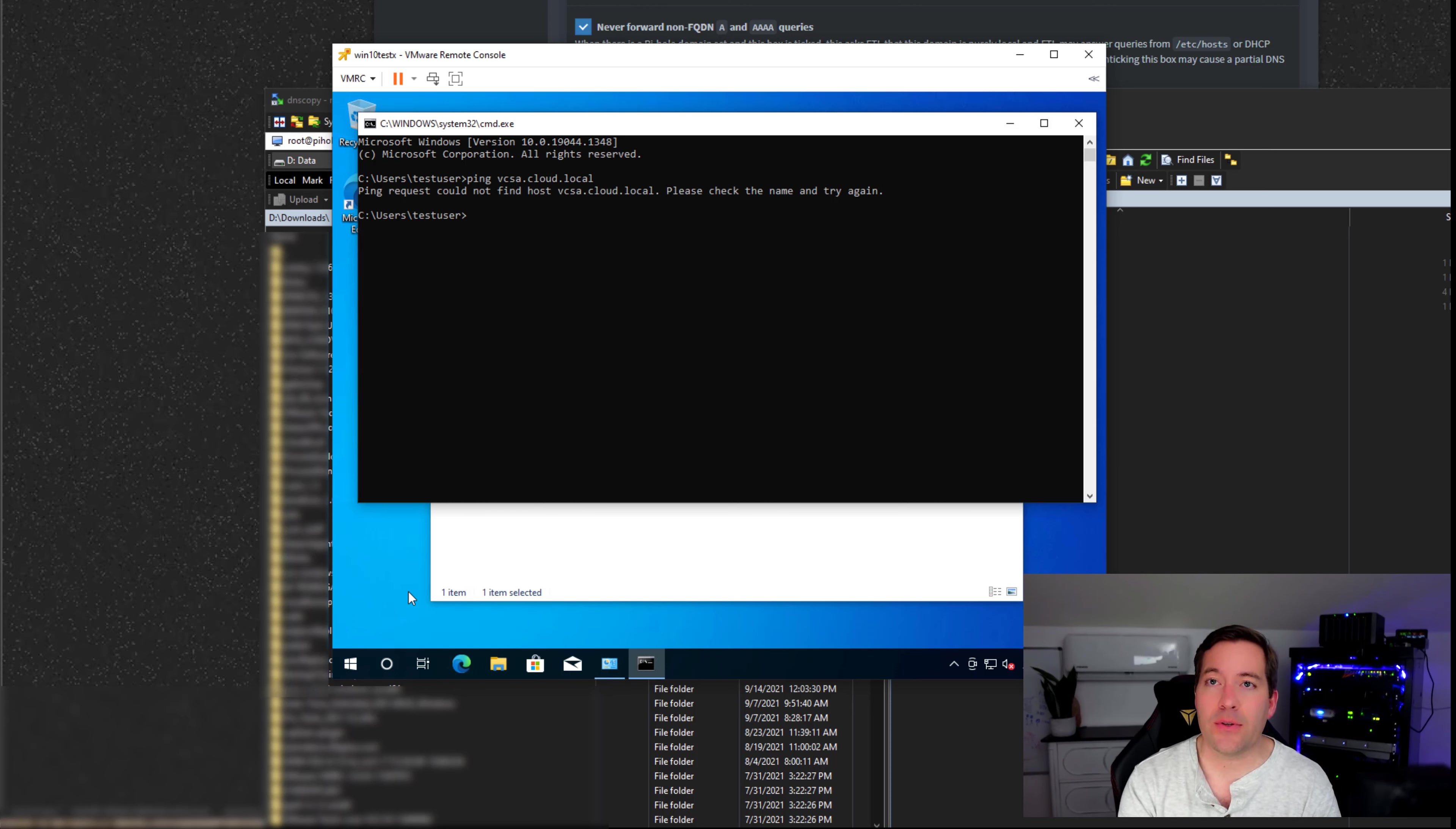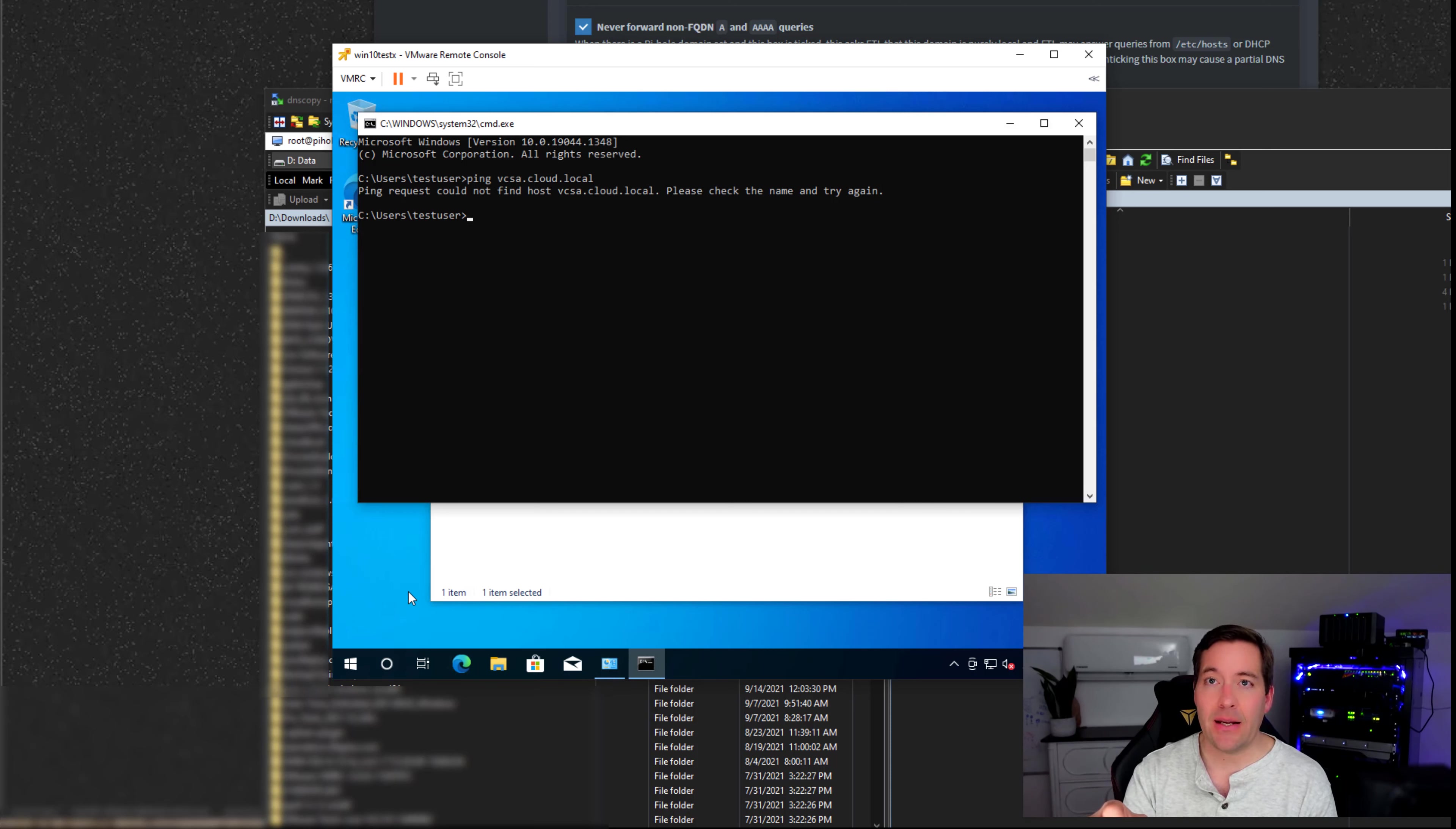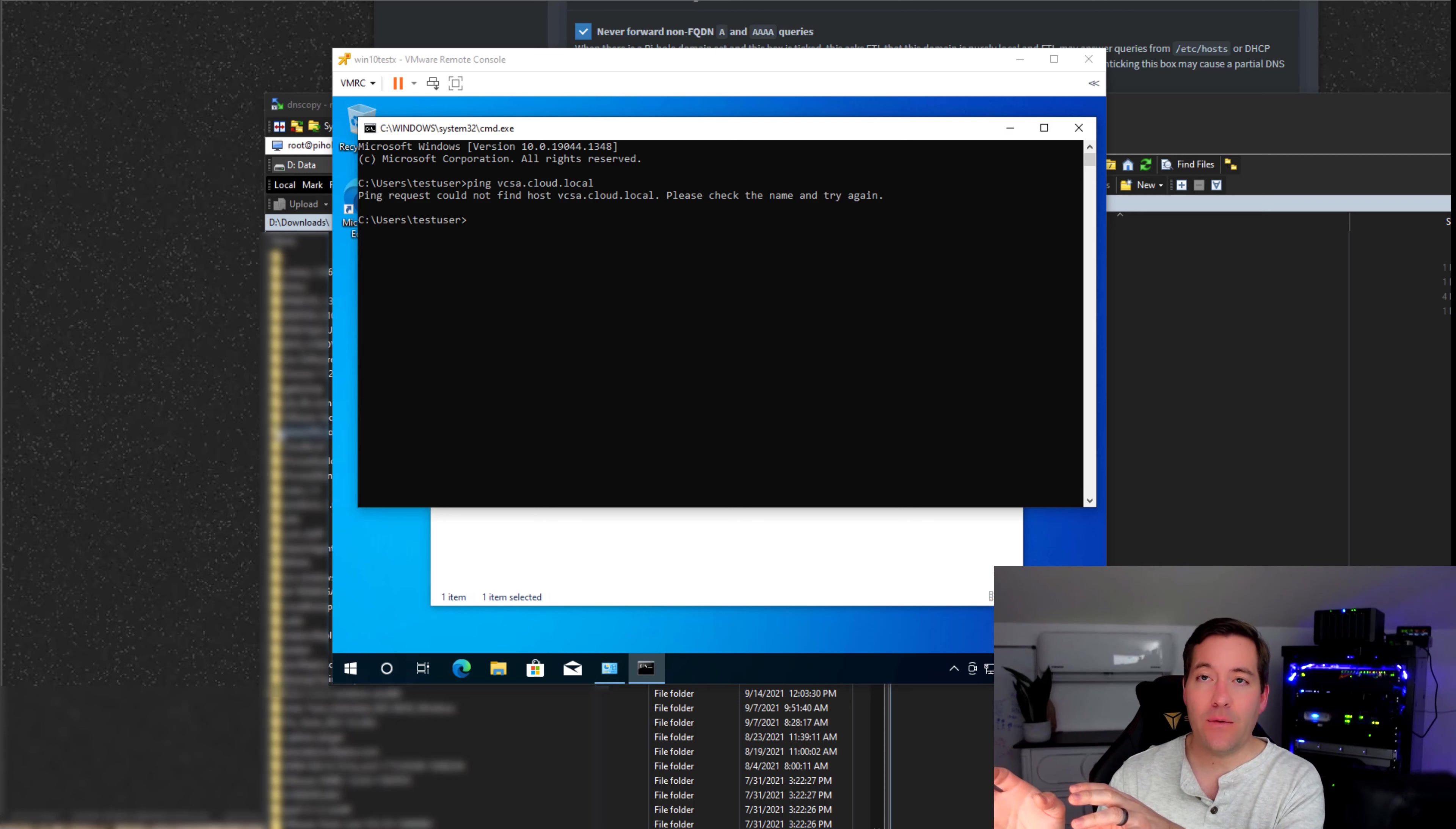This is because I am pointing to the Pi-Hole server. It knows nothing about cloud.local. So instead of using the internal forwarder, what if I want to take Windows Server Active Directory DNS records and synchronize those records to the Pi-Hole. The added benefit of this is I leave Windows Server DNS as is. I'm not changing that configuration.